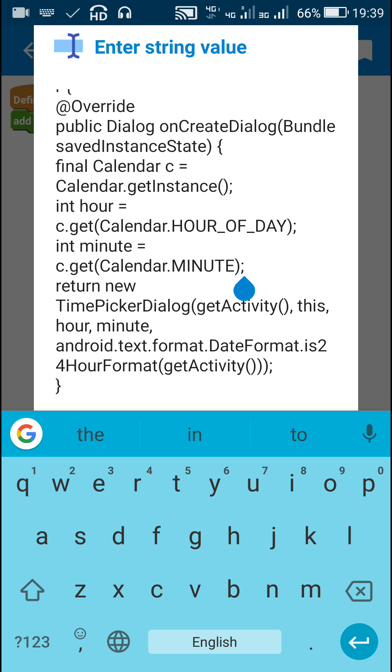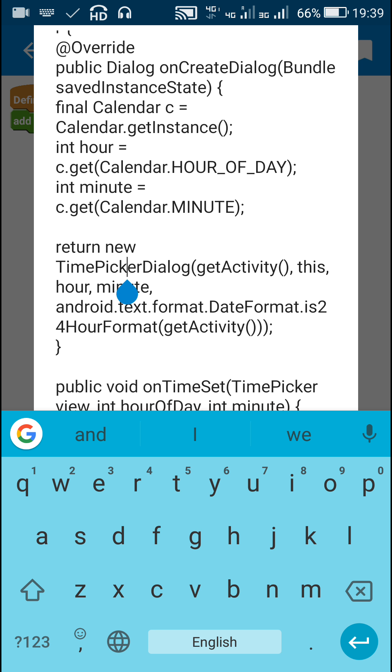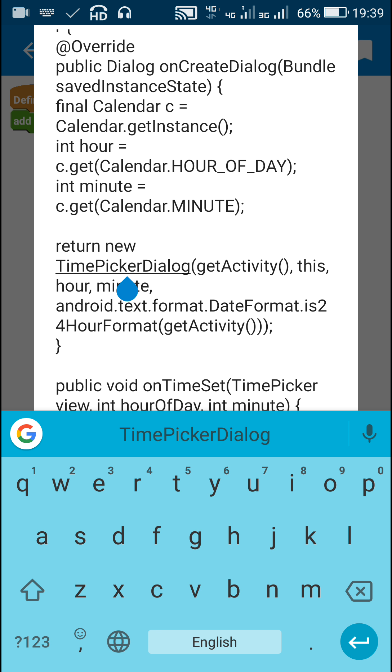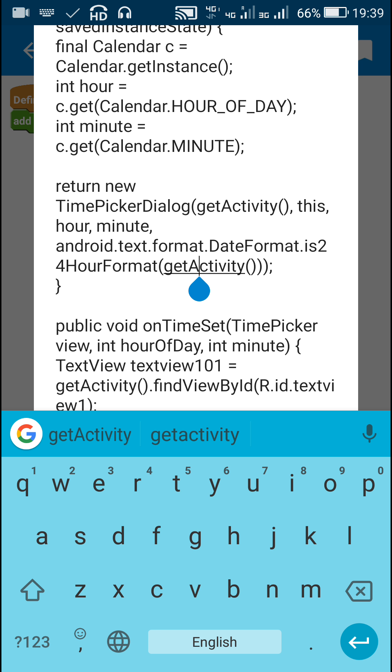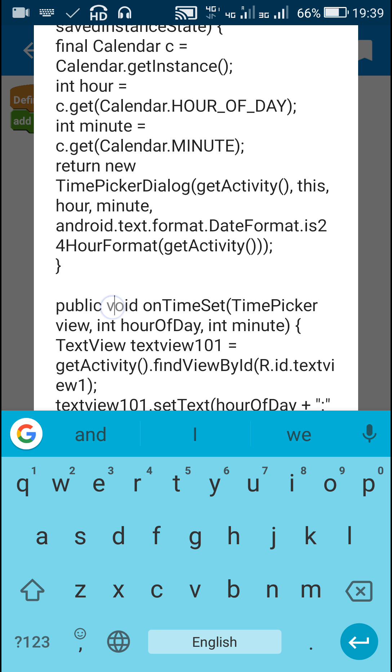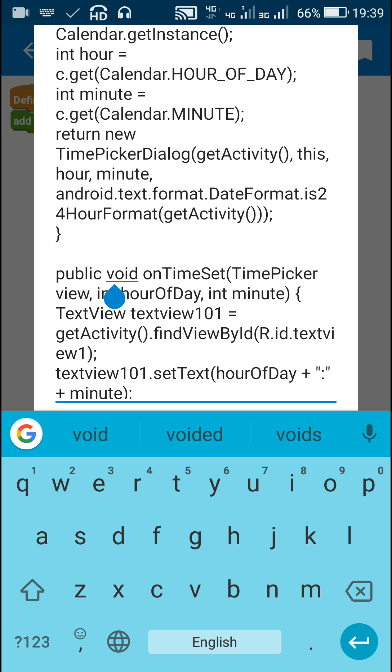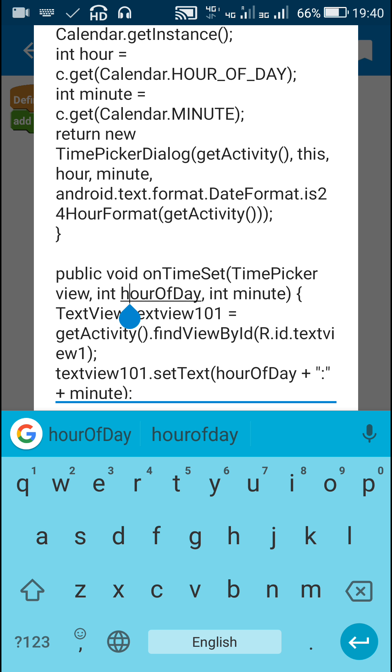Then I return this TimePickerDialog with this hour and minute as the default value and 24-hour format. After that, the next method is public void onTimeSet, which has int hour of day.